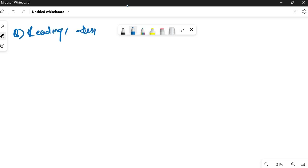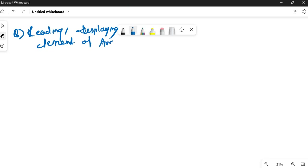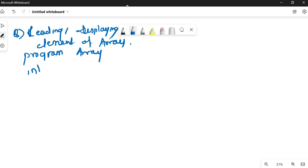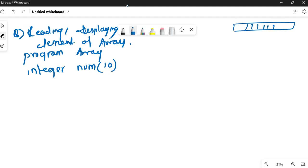Very briefly, I'll be discussing this so please don't get confused. Let me write the name of the program as 'array', then declare the array: integer num — I am making a 'num' type array of size 10. It means that in memory, the num array is declared of size 10; we can store 10 elements of type integer.